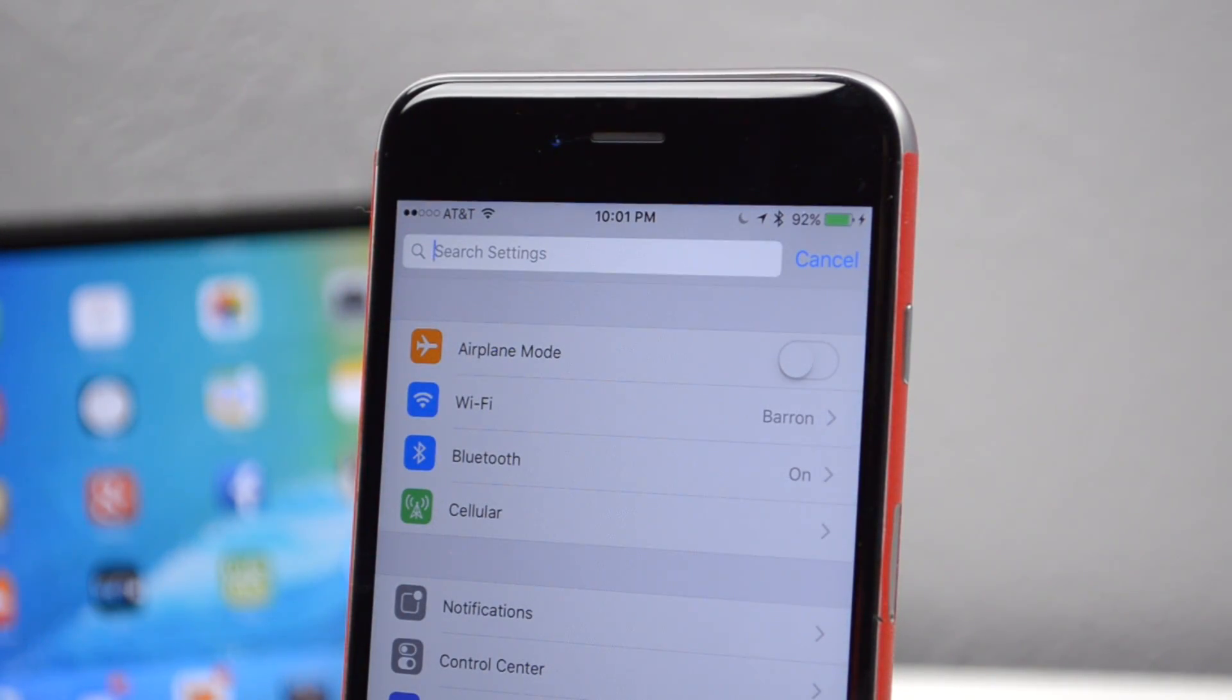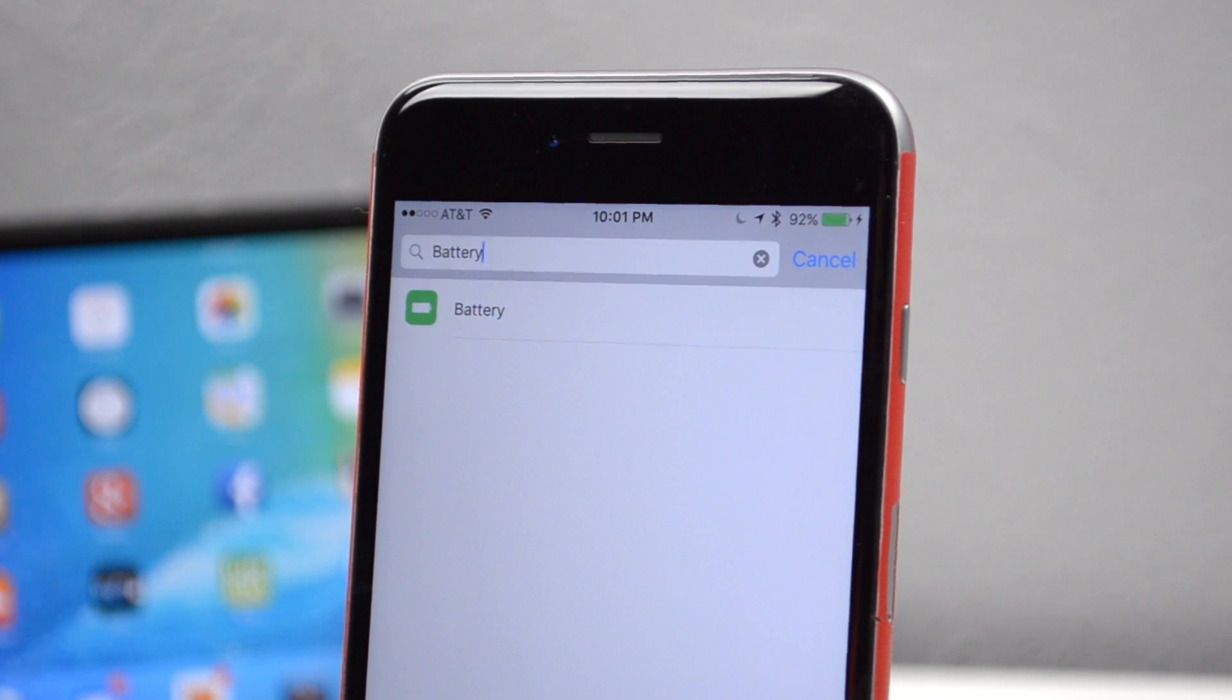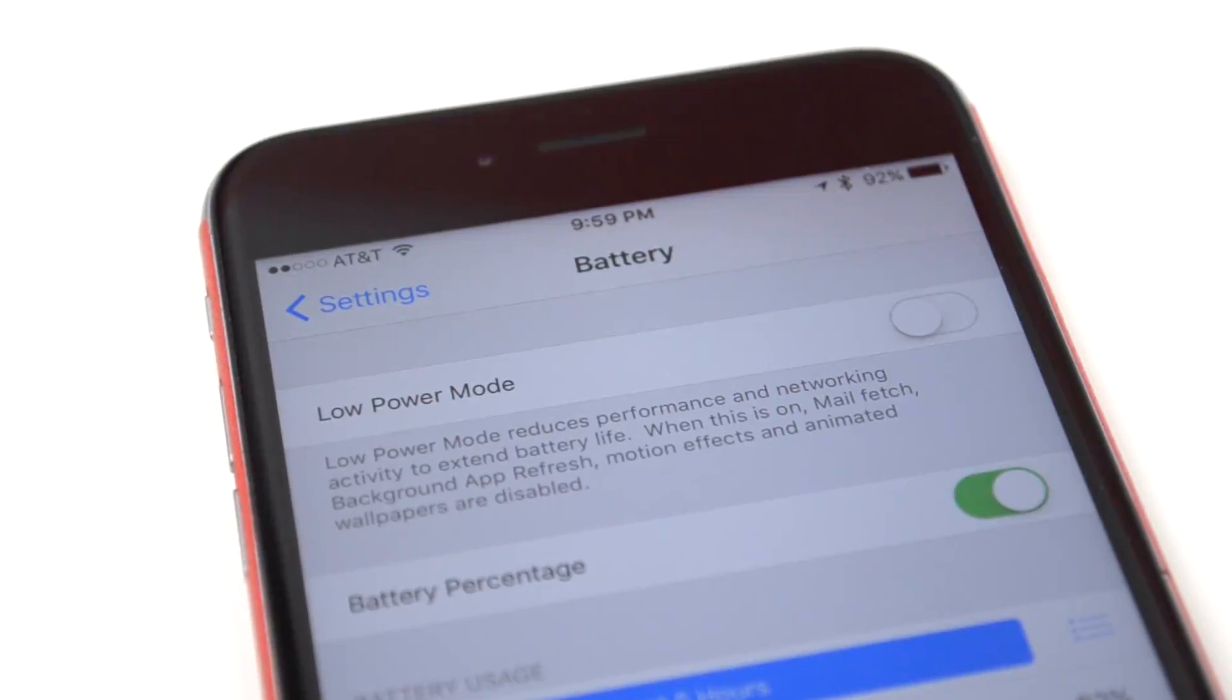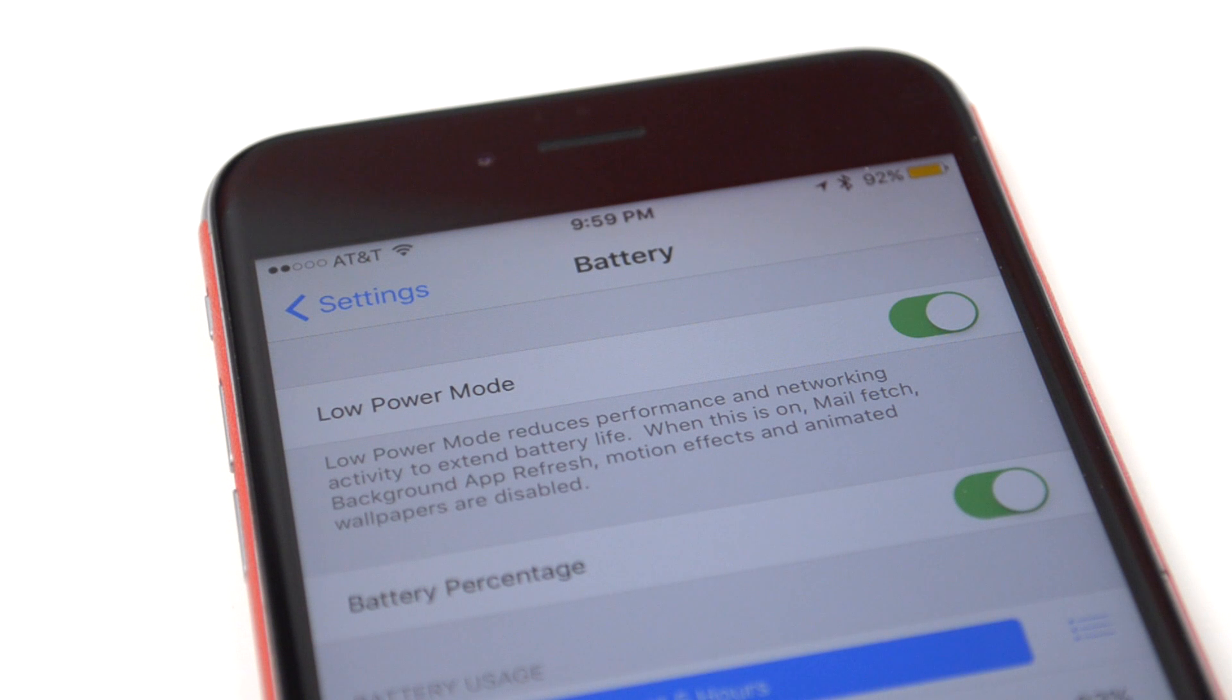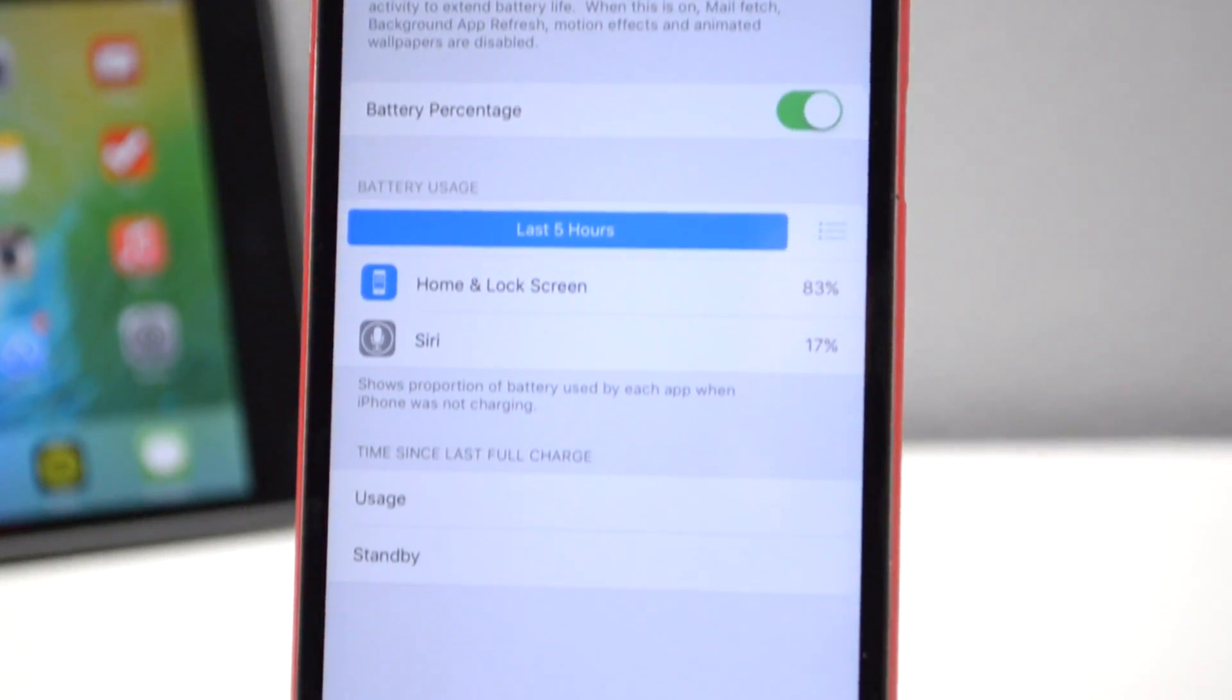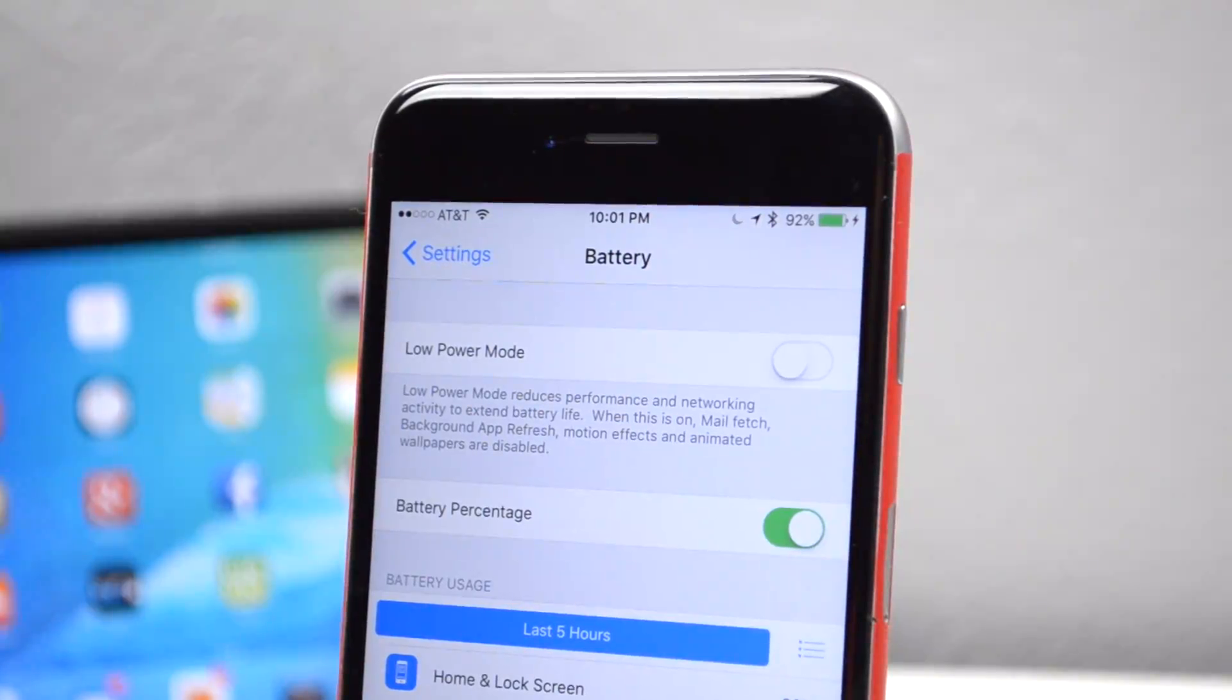Now going back into settings, you will notice there is a search setting. So you can quickly search for different settings in your settings application. I'm going to search battery. Battery is a new setting which gives you this new mode called low power mode. With low power mode, it reduces the performance of your network activity to extend your battery life. When this is on, mail fetch, background app refresh, motion effects, and animated wallpapers are disabled. Also you will notice that your battery turns yellow instead of green or red.